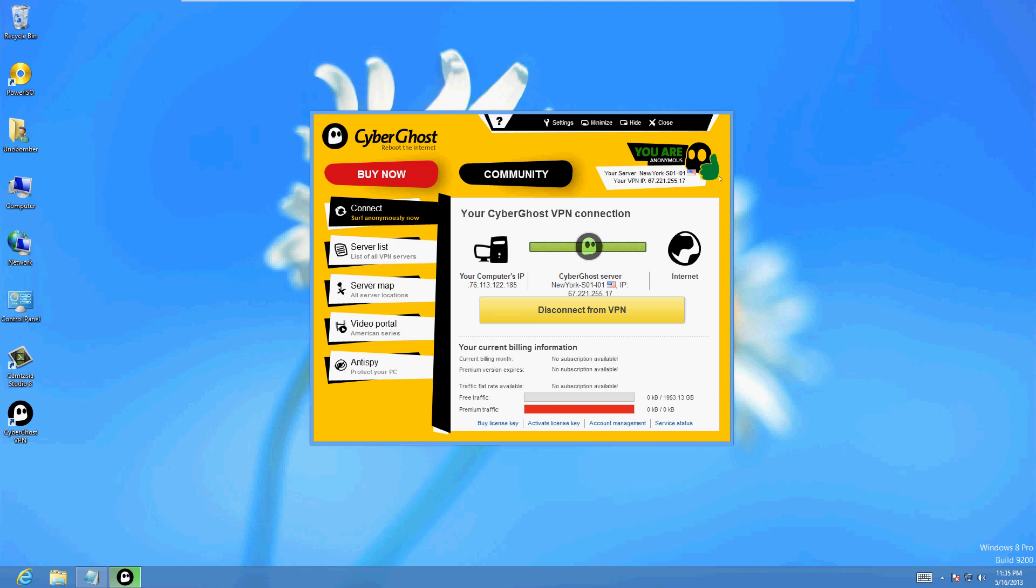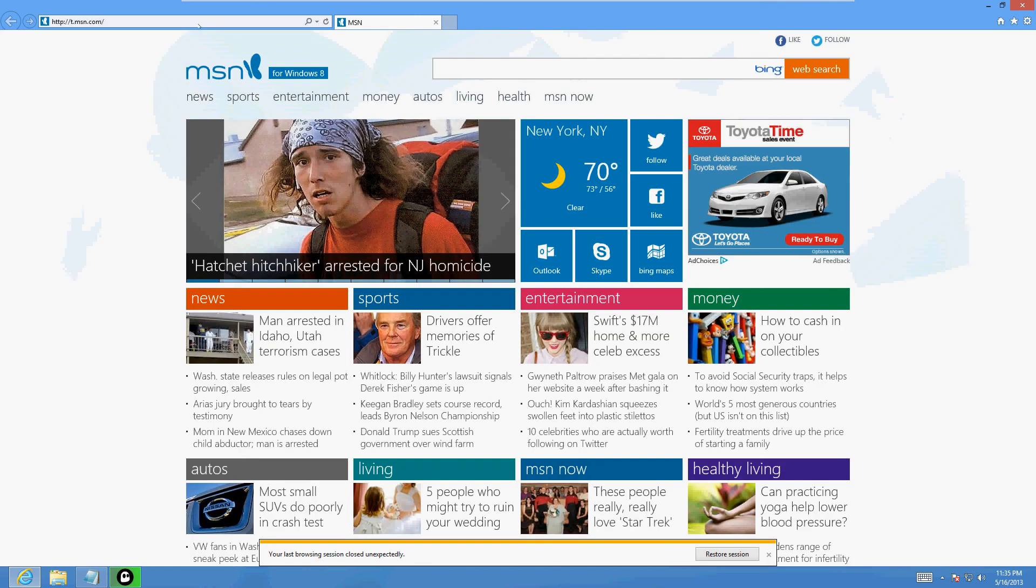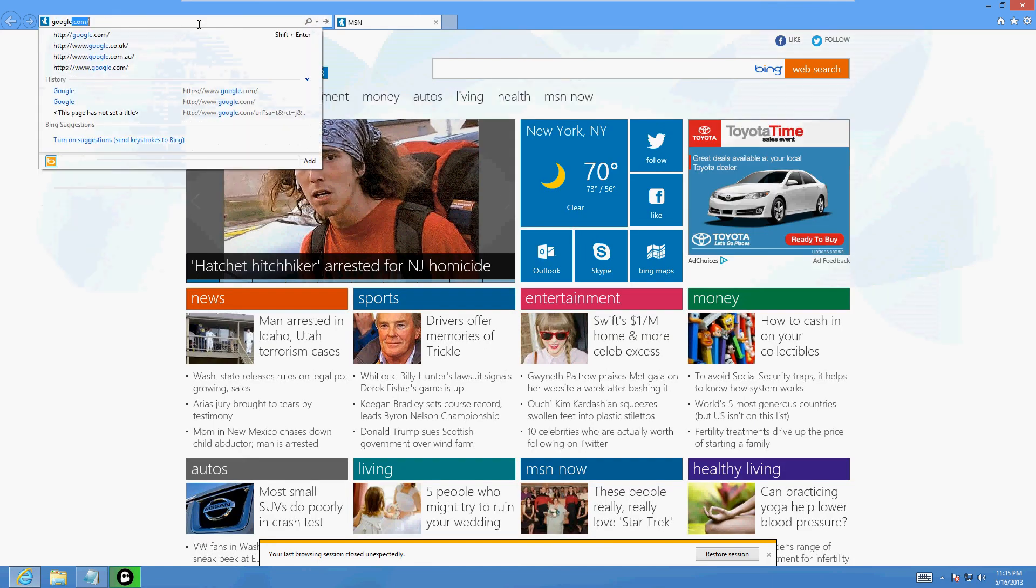Got a green thumbs up. Our new IP address is 67.221.225.17. Let's go back to the internet and let's go to that website that shows you what your IP address is. Let's go to google.com.